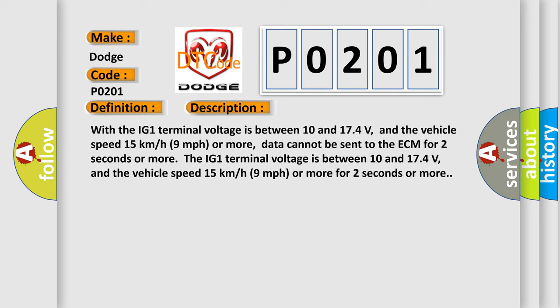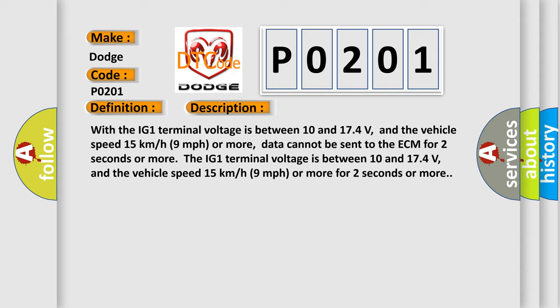The IG1 terminal voltage is between 10 and 174 volts, and the vehicle speed 15 kilometers per hour (9 miles per hour) or more for 2 seconds or more. This diagnostic error occurs most often in these cases: CAN communication system.